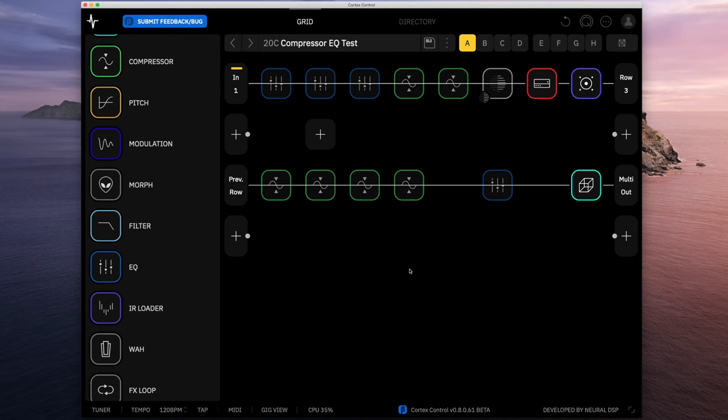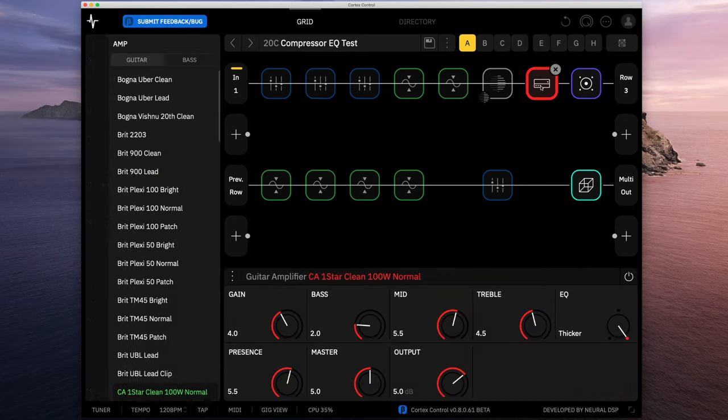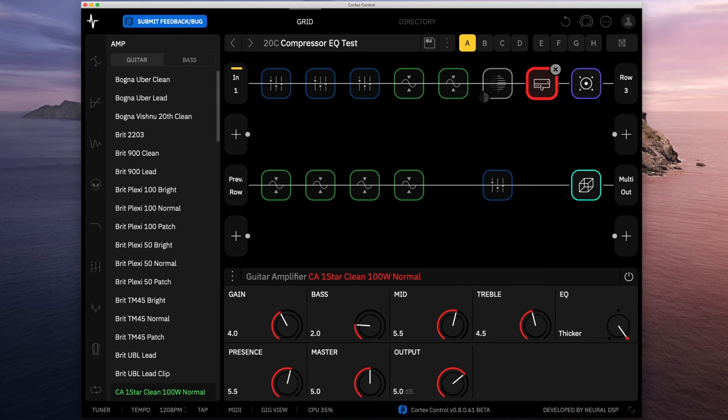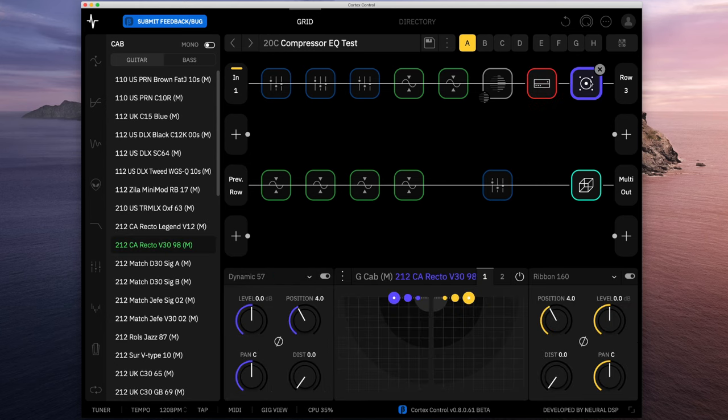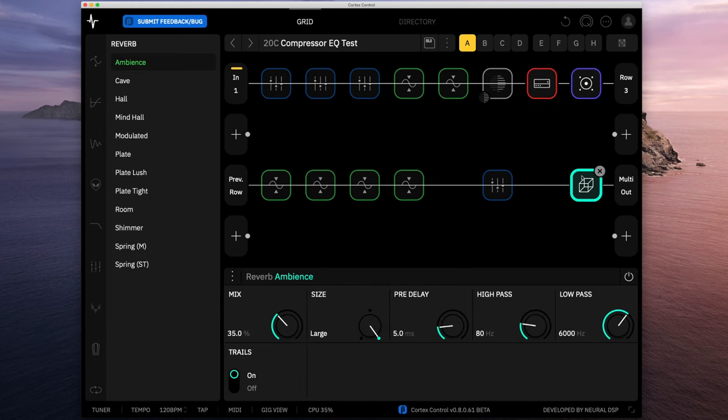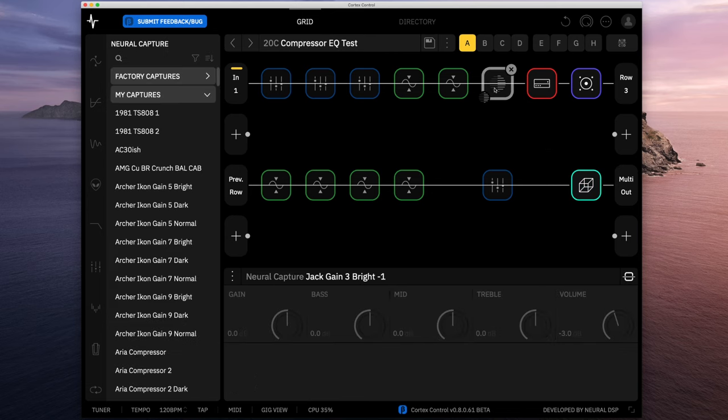Today we're going to go through the different EQ options and compressor options that are on the Quad Cortex. To work on this, I've created a simple preset. I'm using a Lone Star Clean here into a 2x12 cabinet, a little bit of reverb on the back end, and I'm using a capture I created of a Victory Jack preamp pedal as an overdrive pedal in front of it.